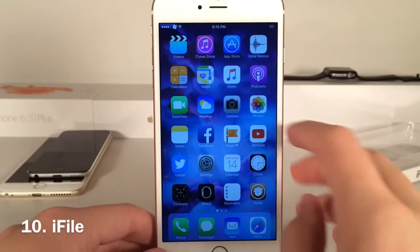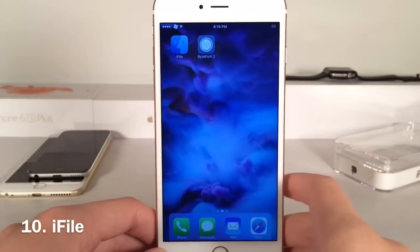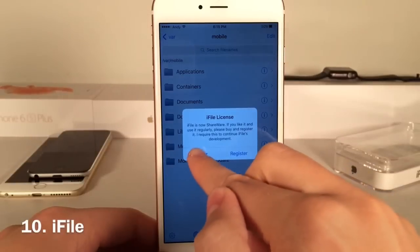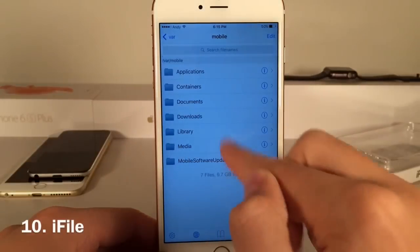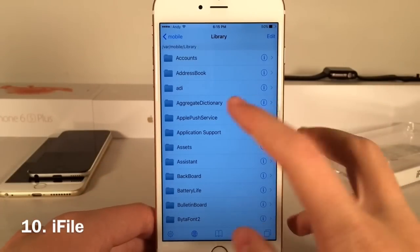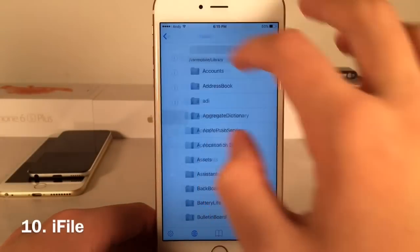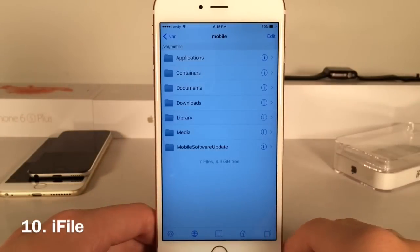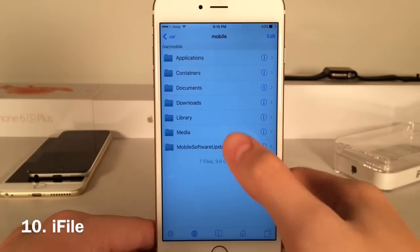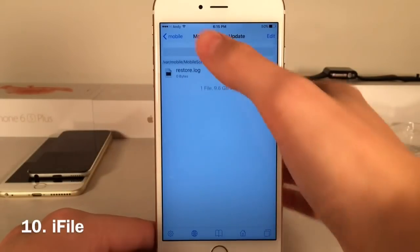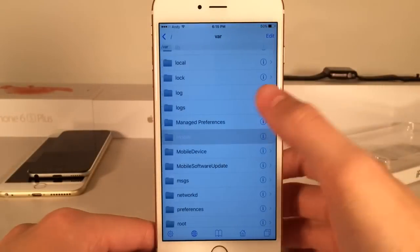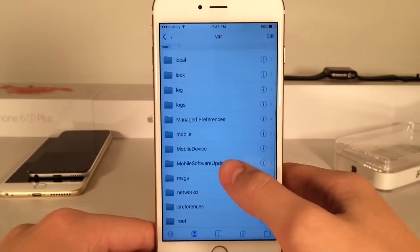Lastly we have iFile. This is a famous tweak that allows you to browse your entire device's file system, just like you would on a computer, right on your device. Be careful in here — this is all the internals of your device, so do not delete anything unless you're completely positive you know what it is. This is the root file system of your device.